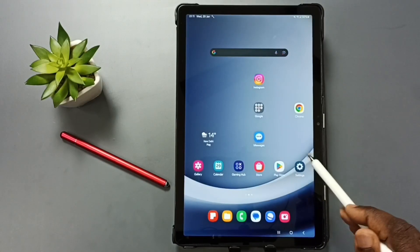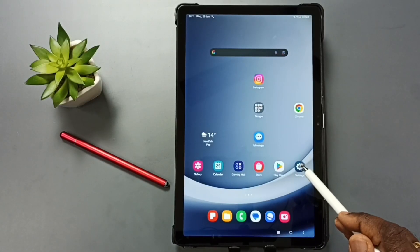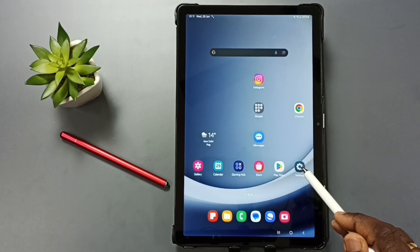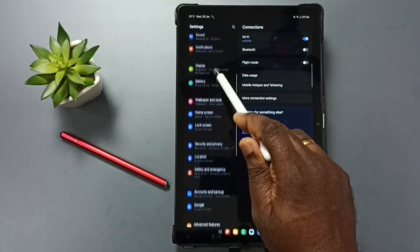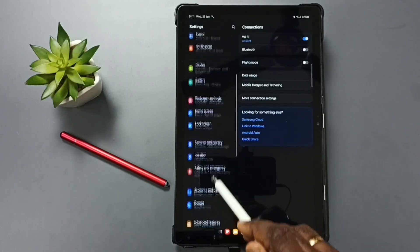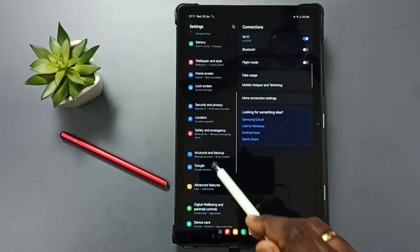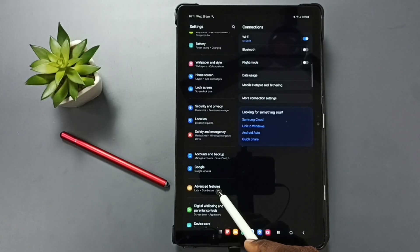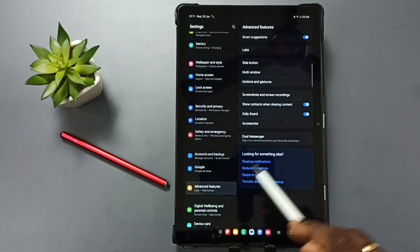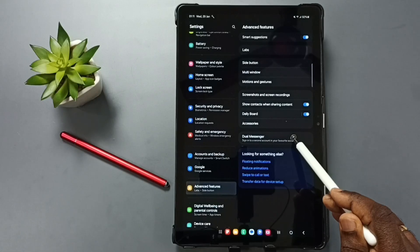Go to Settings. Tap on the Settings app icon. Go down. Tap on Advanced Features. Tap here. Tap on Dual Messenger.